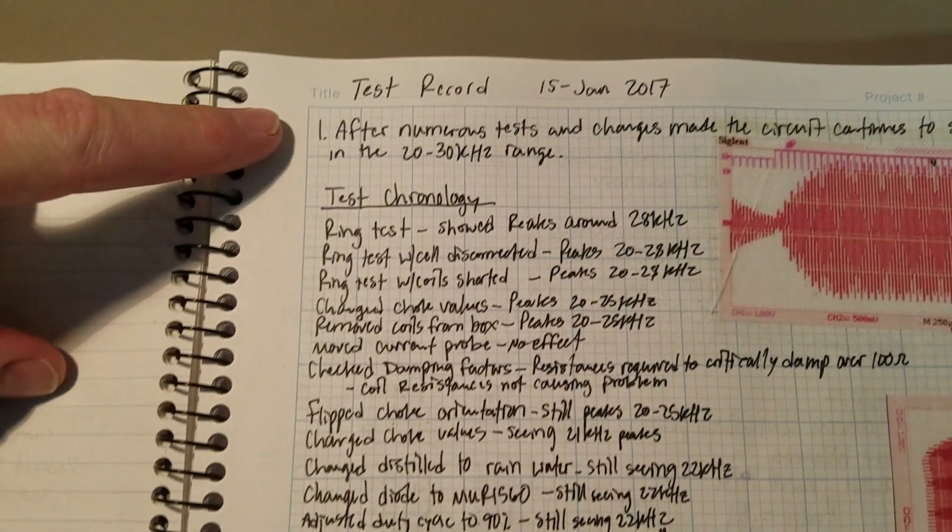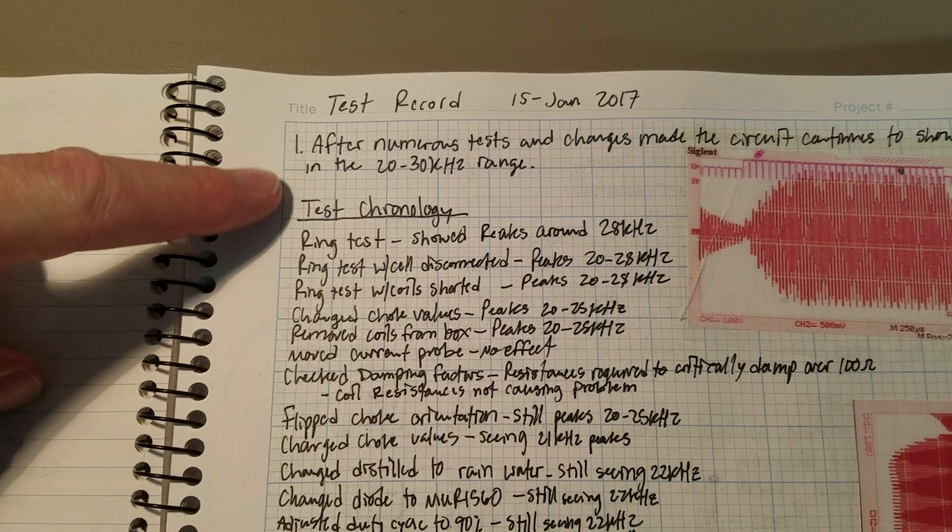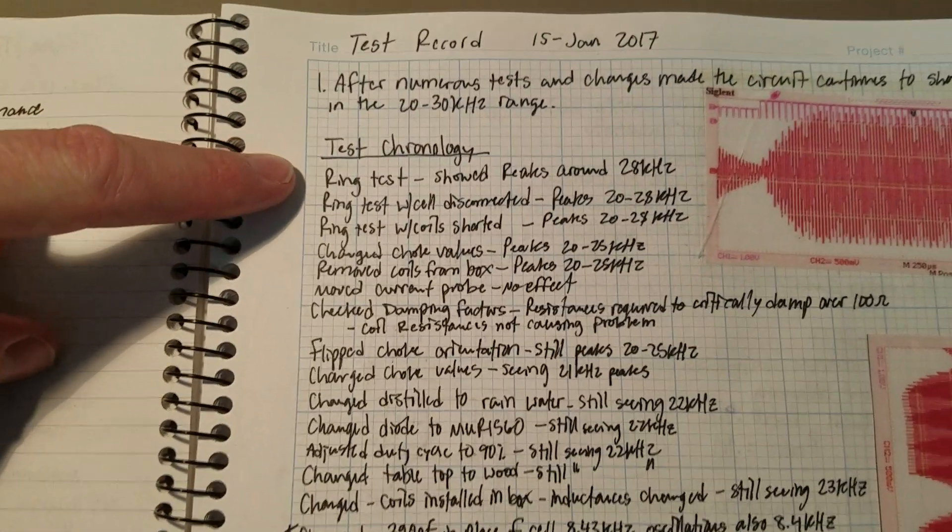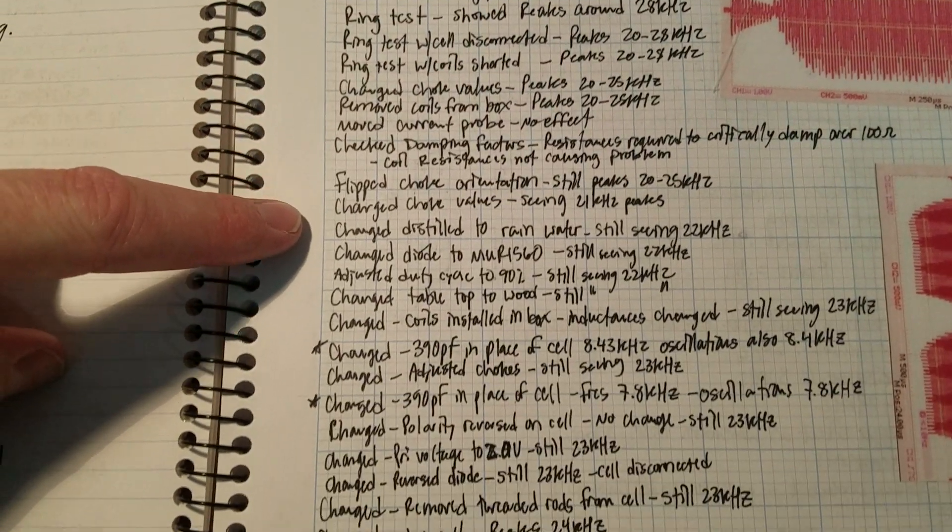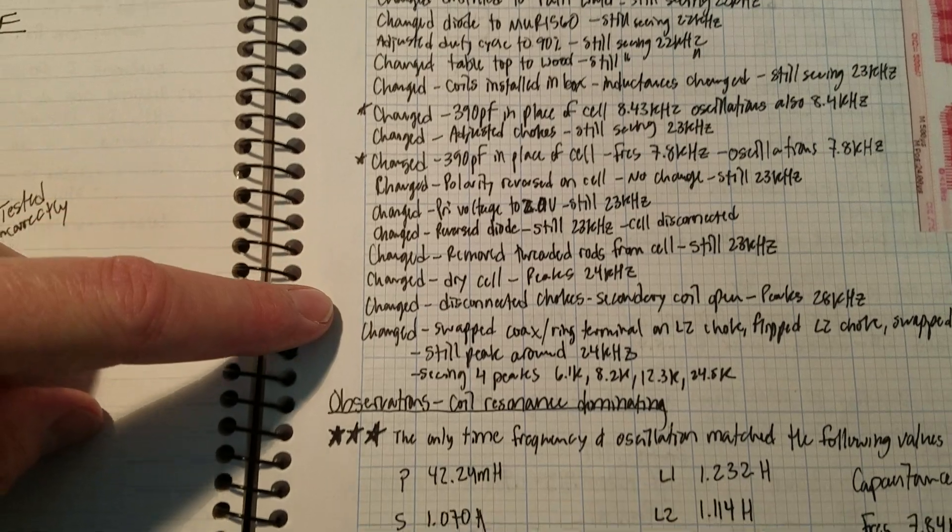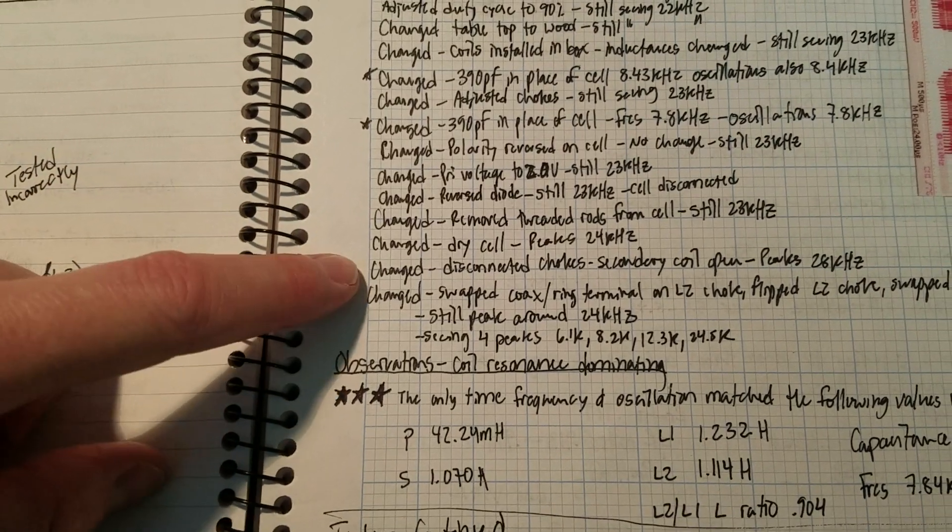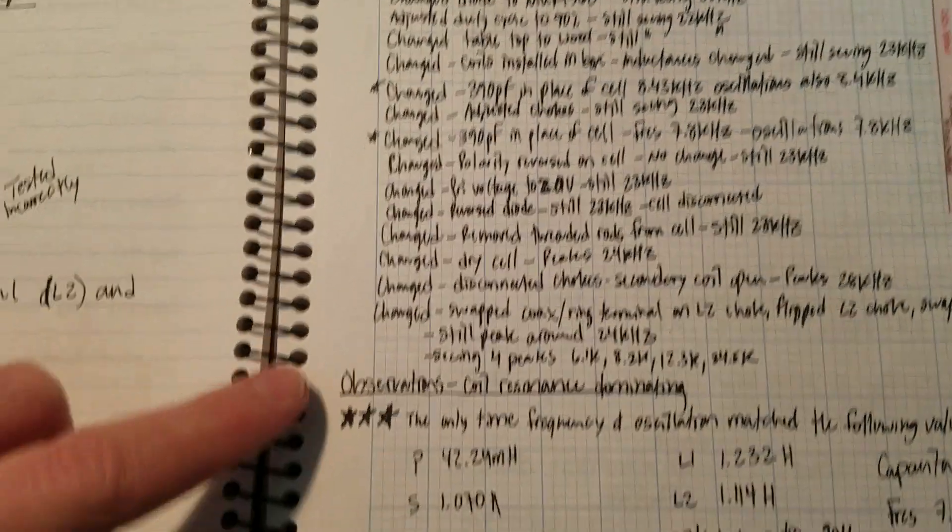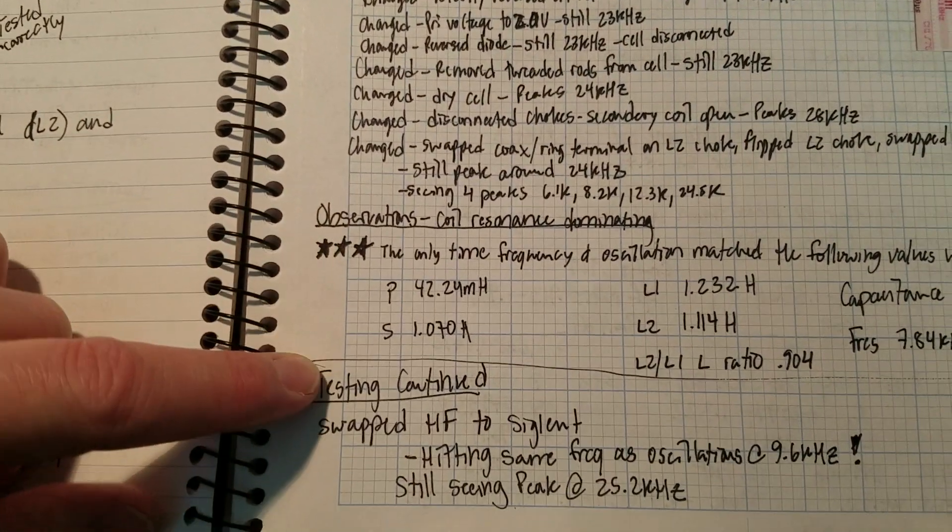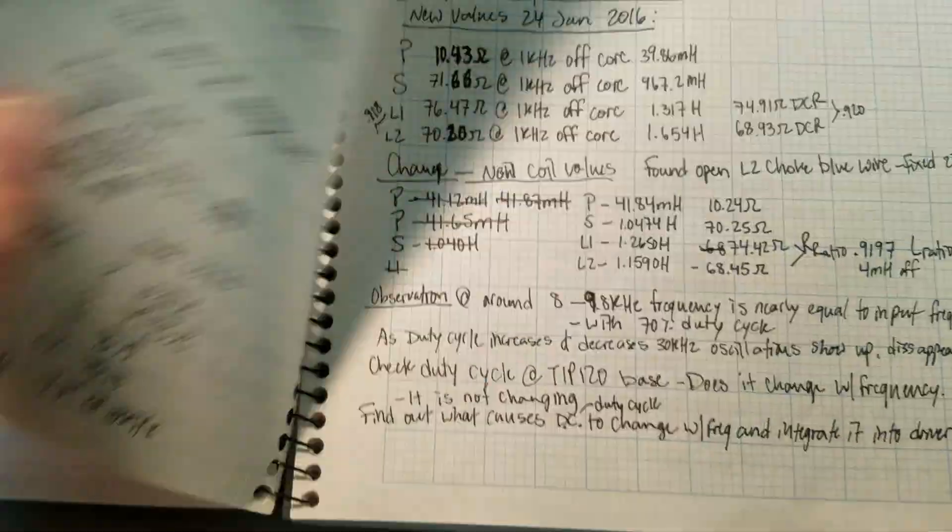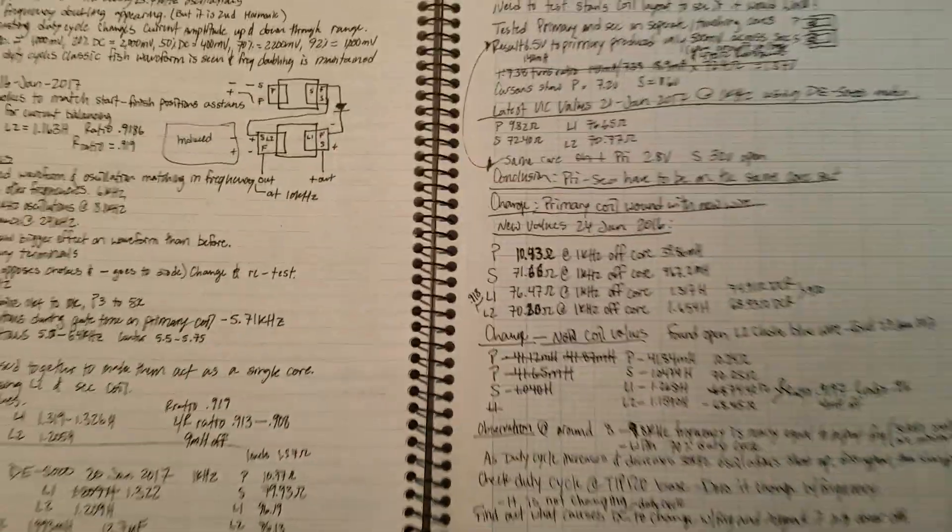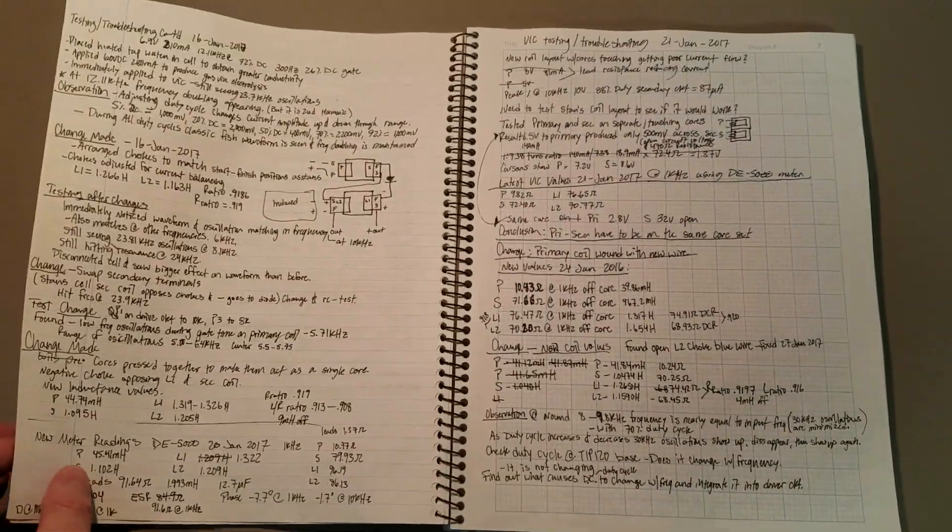And here's the test record, initial observations, and all the changes that I did during those tests. And I noted every single change made. And then observations, and then more testing after that. You can see the testing continues there.